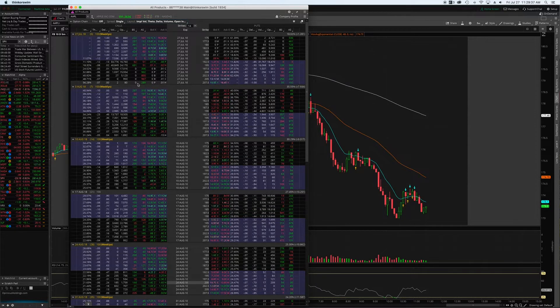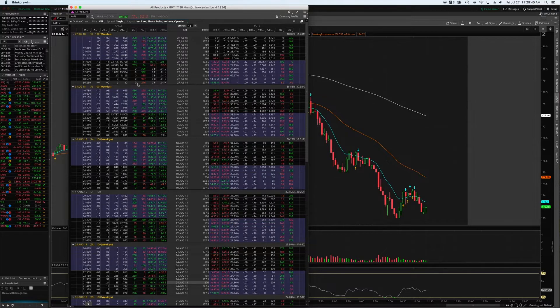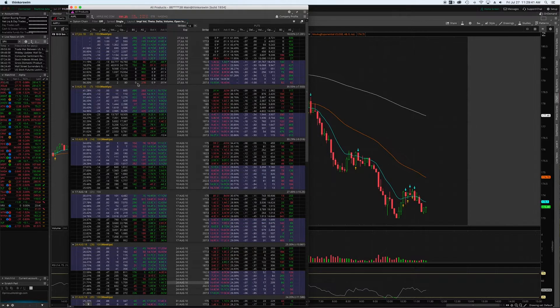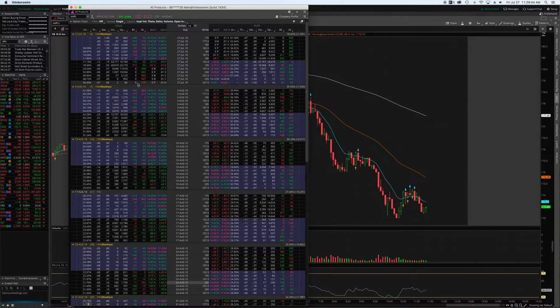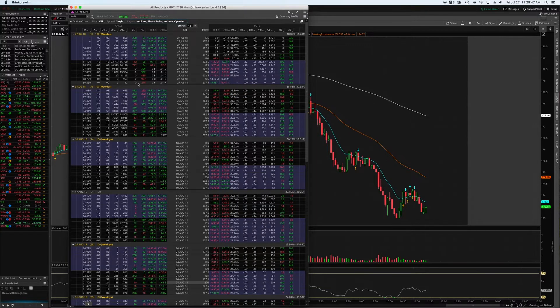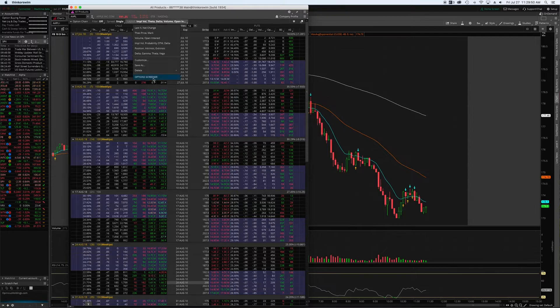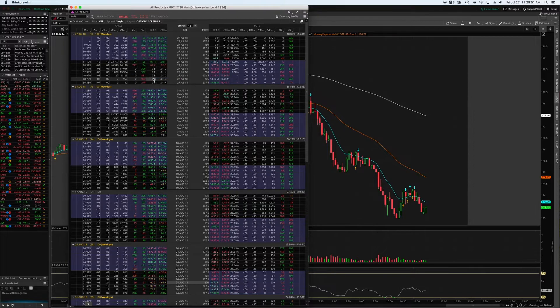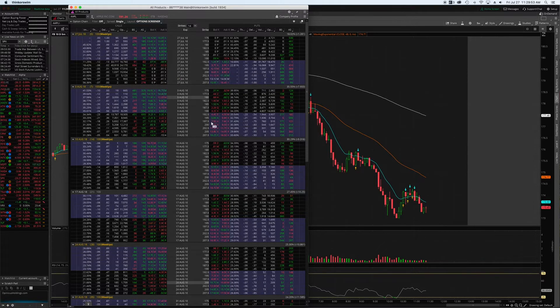And that will set up a customized options screener for you. Now it will save with your Think or Swim settings. You don't need to do this every time - it saves as a default. You can rename it if you want. You can see I've got options screener down here with the same setup.